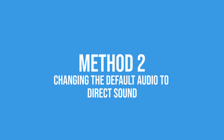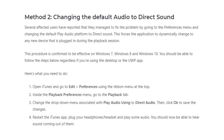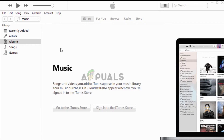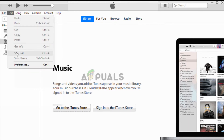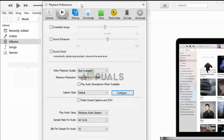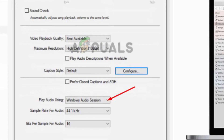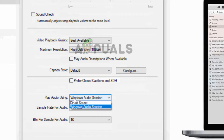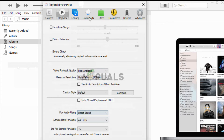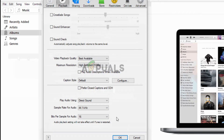A possible permanent fix could be changing your default audio to Direct Sound in your iTunes playback preferences. This procedure has been quite beneficial for many users on Windows 7, Windows 8, and Windows 10, for both the desktop and Universal Windows Platform app. Simply open iTunes, head over to Edit, then Preferences. Once in the Preferences menu, go to the Playback tab and look for the 'Play audio using' option and switch that to Direct Sound.